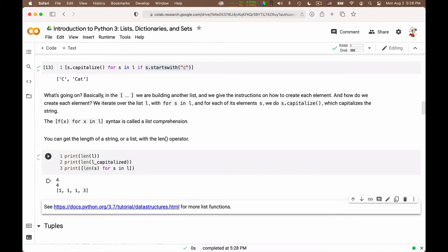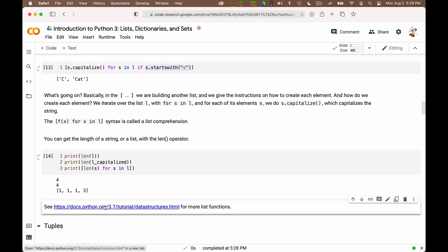You can ask for the length of a list. And here I give you a pointer to more list functions.